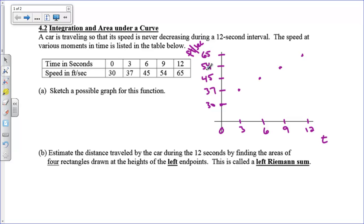Well, hi there, boys and girls. Today we're going to take a look at some ways of estimating area underneath a graph.